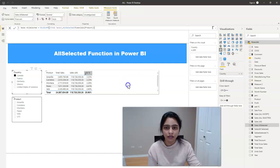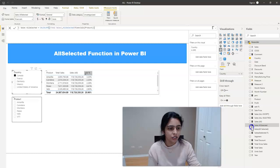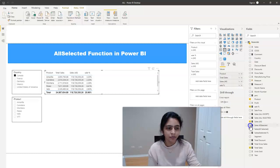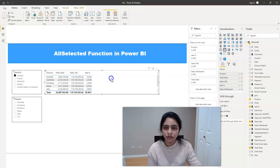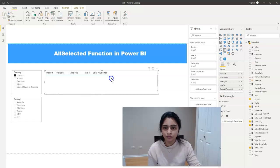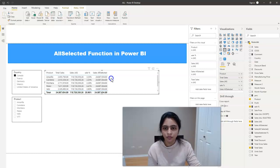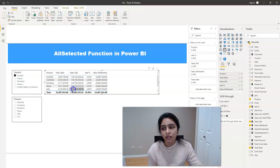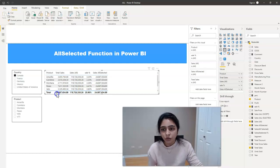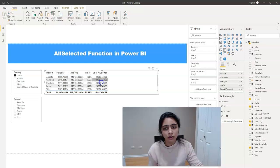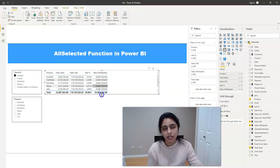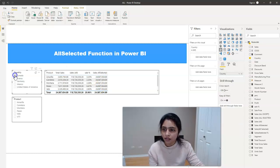Let's see what this does. I'm bringing in the newly created measure sales all selected. Now you see the difference. You have this value repeated on all the rows in sales all selected column. If I choose Canada.